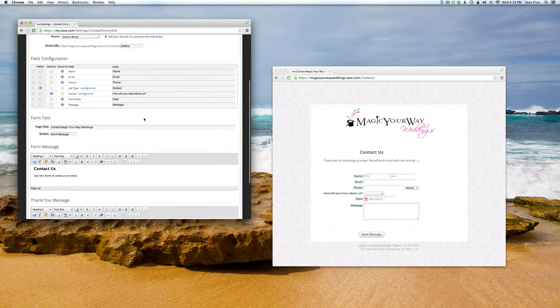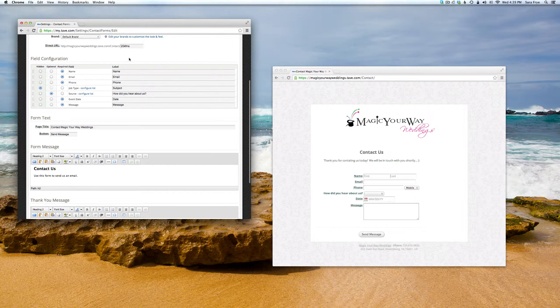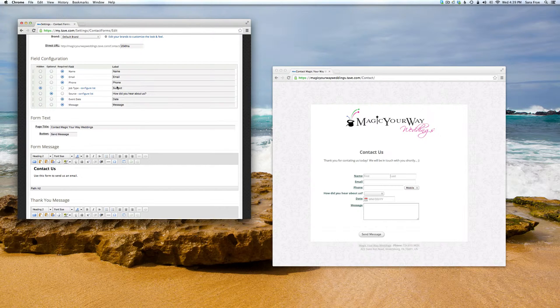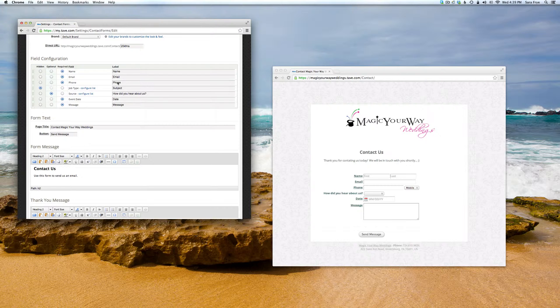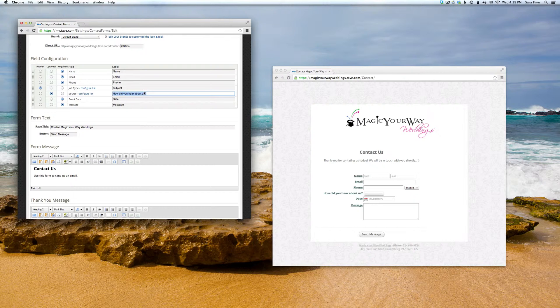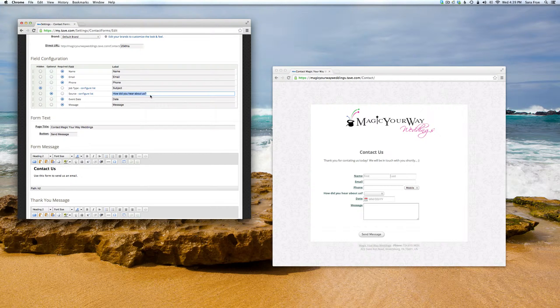Now under here, you might not really have to change anything because these are all the standard labels that you would need. But if you would like to change any of them, you can just type in the label that you would like to use.